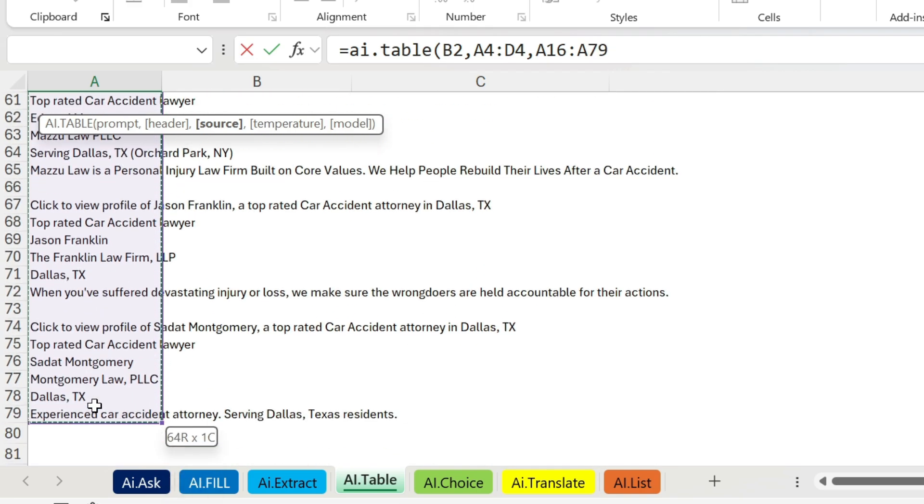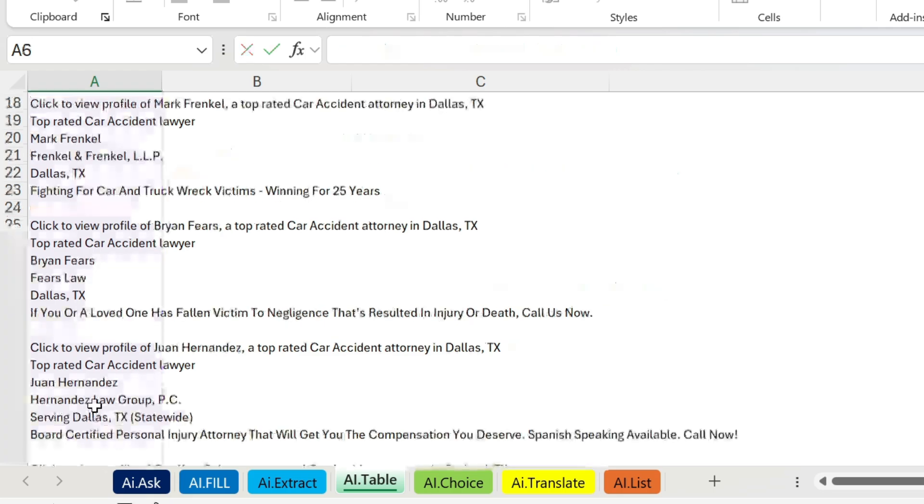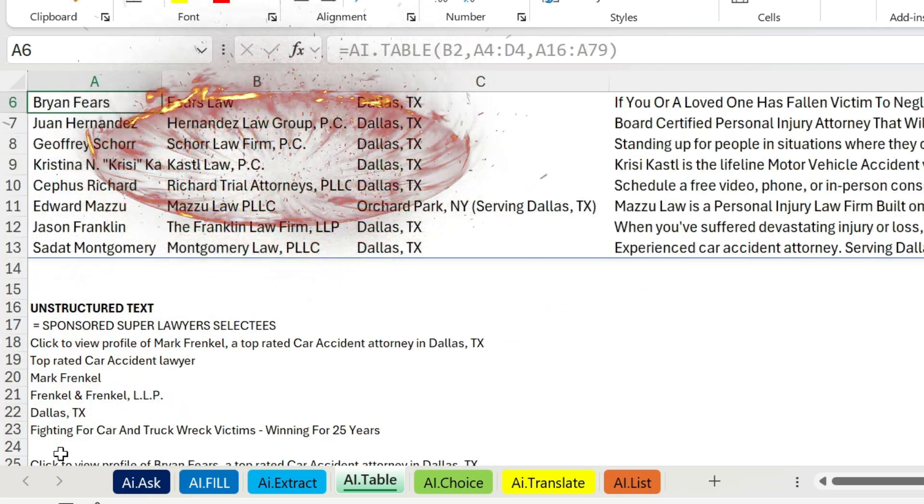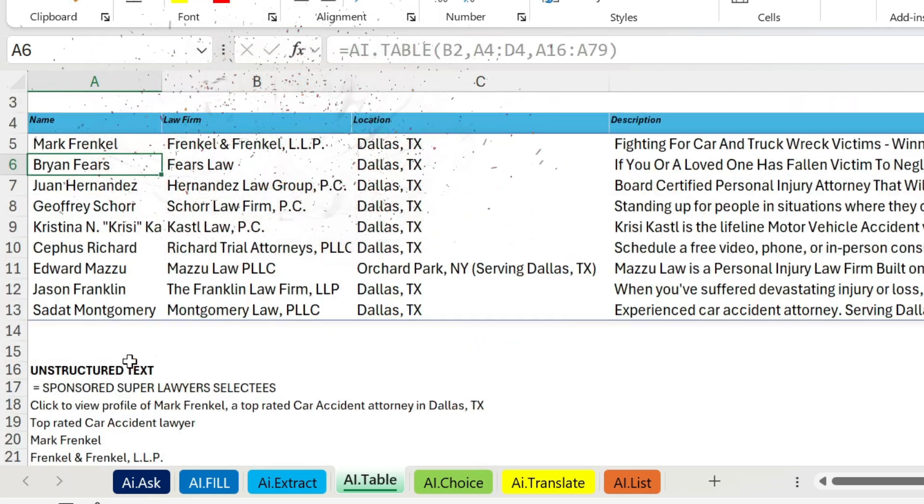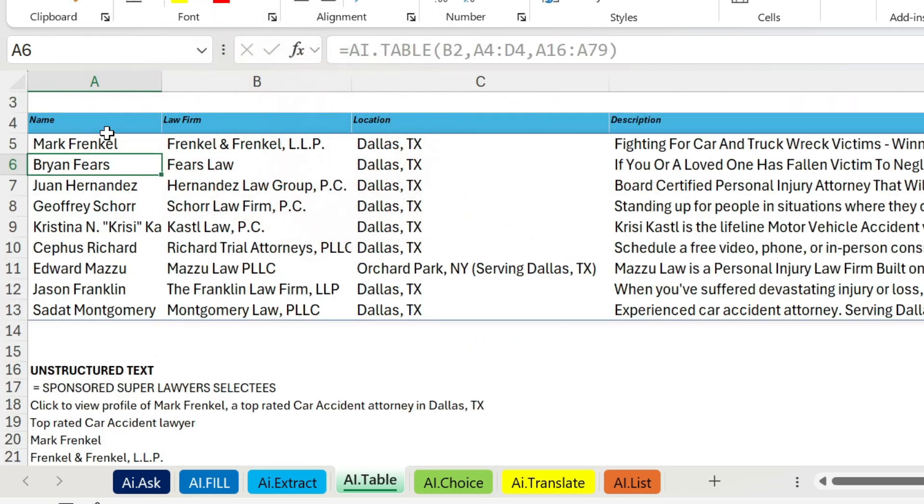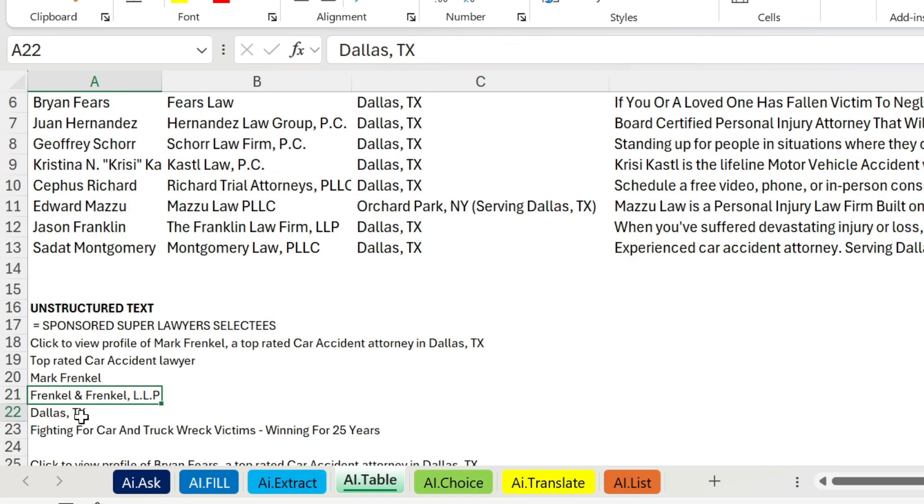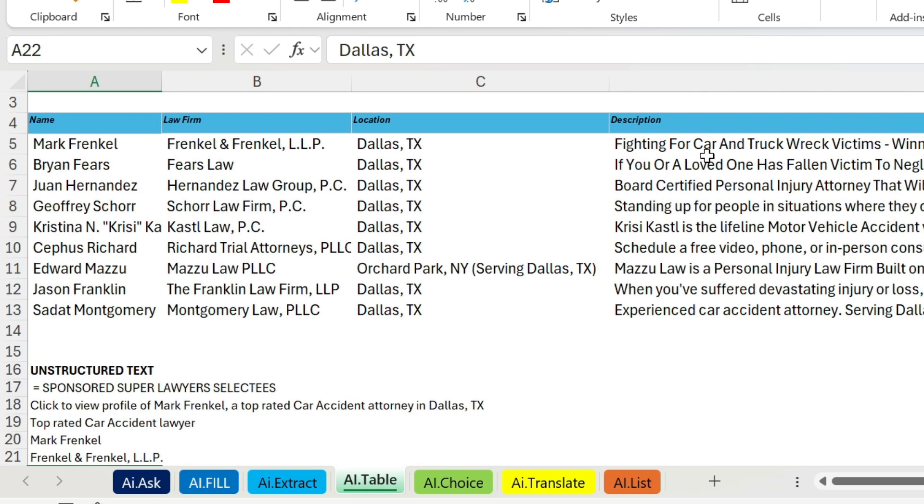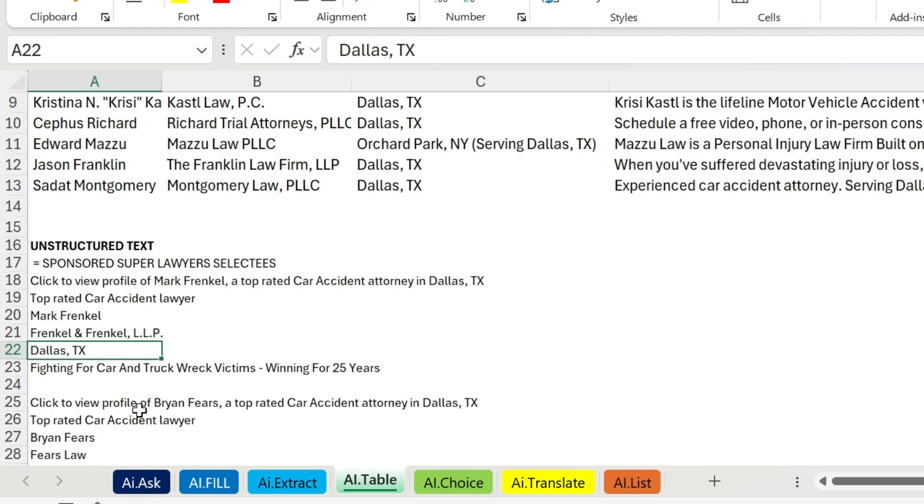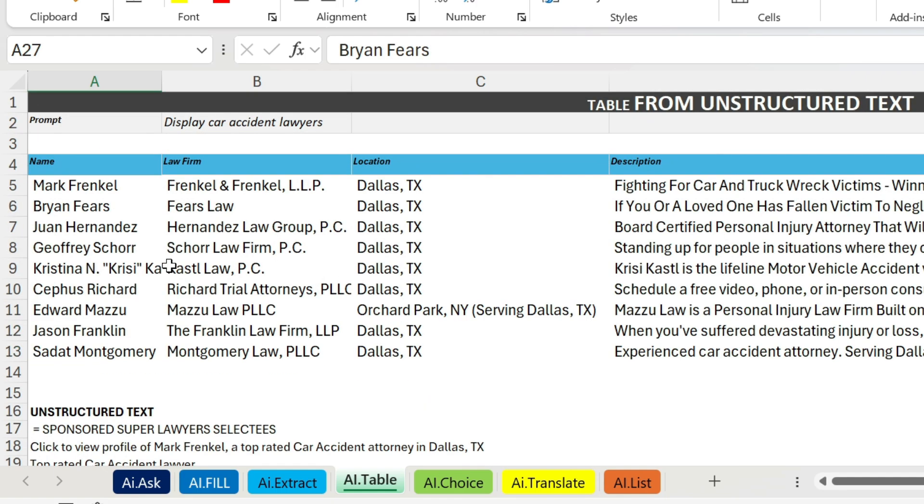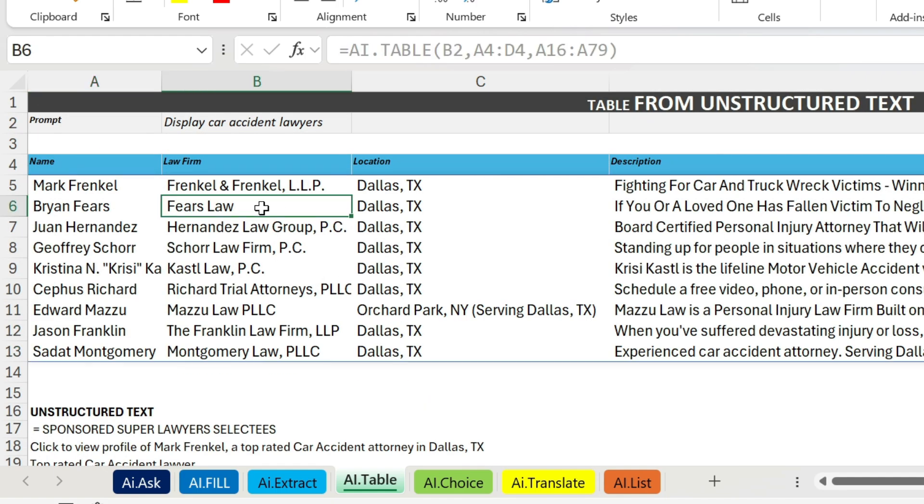There we go. Close parenthesis, press enter, and the magic happens. You can see for example the first one, this is the name. It doesn't even tell that it's a name, it recognizes it automatically. Then we have the law firm, it is just below. You can have where it is, in Dallas, Texas, and you have a short description that it just took from this data point. Same thing for the second one, Fears Law, and so on. You can see it here. Insane right?